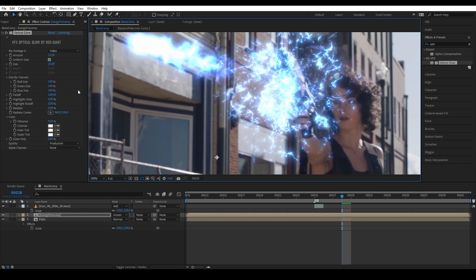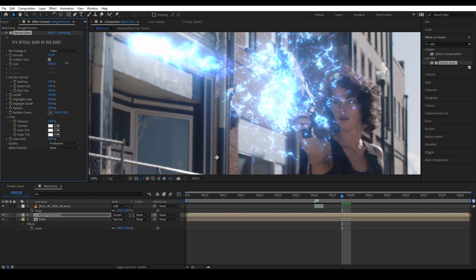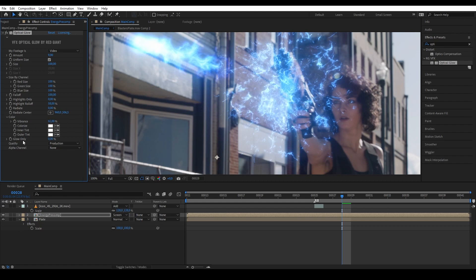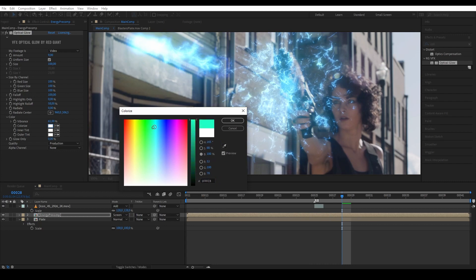I'm using Optical Glow because it gives a vibrant color look very quickly with really useful settings. I want the glow to spread out more, so let's increase the size. Reduce the amount a little bit so it's not too overbright, and play with the highlight rolloff so it's not too harsh. Increase the vibrance to make it more saturated. We can also change the color of the glow using the Colorize option to independently adjust the glow color.